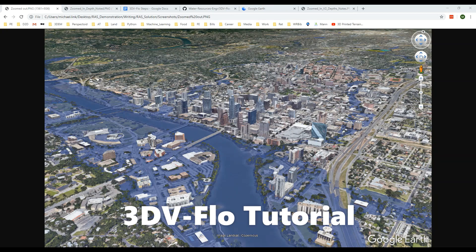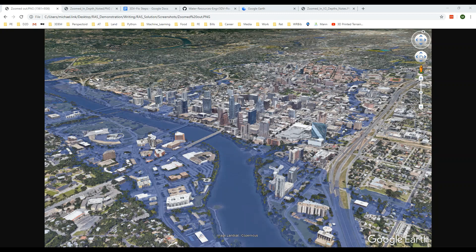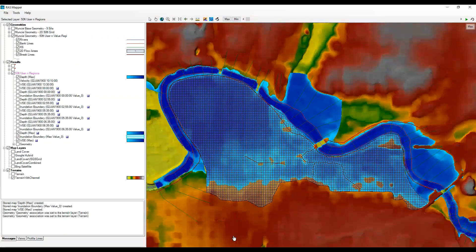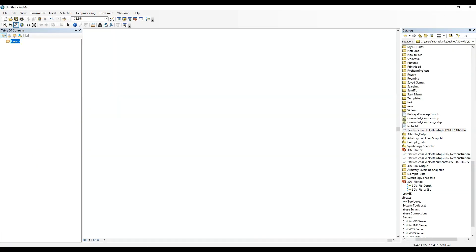In this tutorial you will learn how to make a three-dimensional visualization of flooding. This process is reliant upon three different software: the first being Google Earth, the second being HEC-RAS, and the third being ArcGIS.